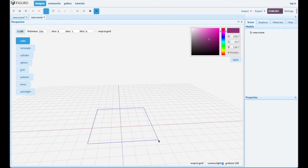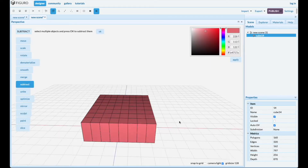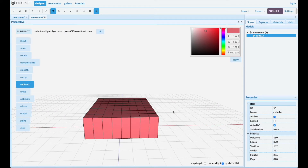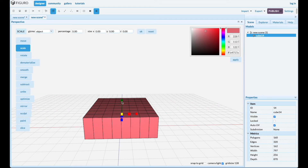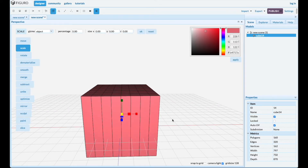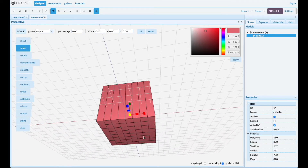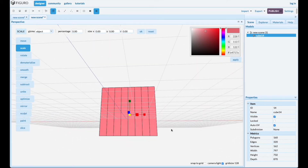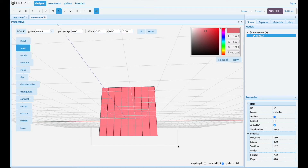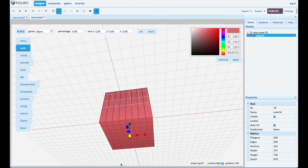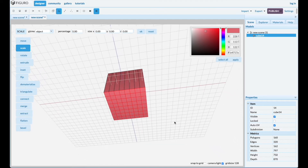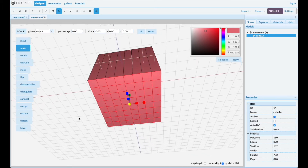Let's put it down, scale it up, and we want to select all the polygons on the bottom. Angle it like that, go to polygons, shift alt, select them and we're gonna deselect four in each corner.